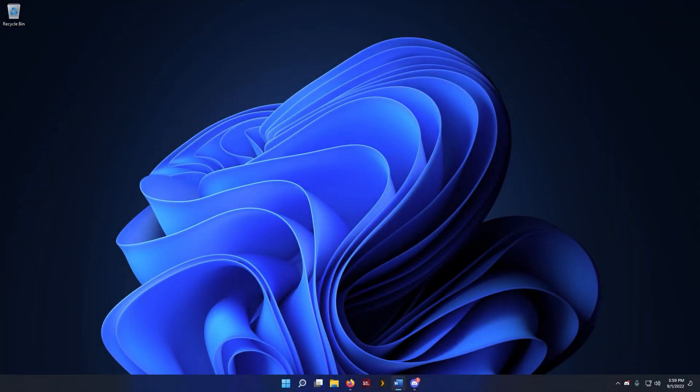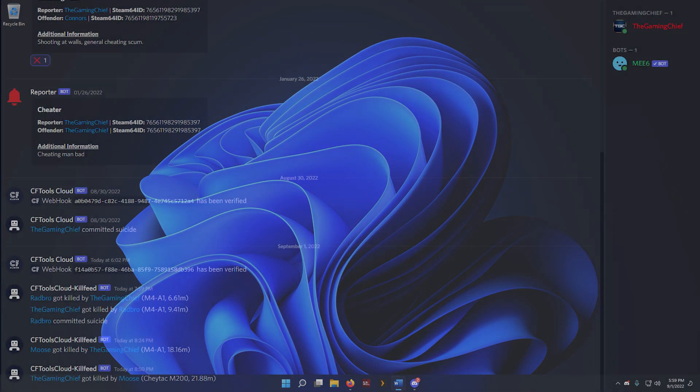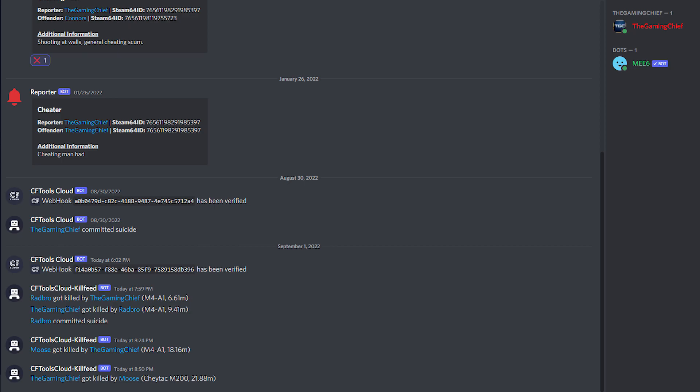Everyone, the Game Chief here. Today we're going to be going over how to create a super simple Discord kill feed for your DayZ server using CFTools Cloud, so that you can get a simple but expansive Discord kill feed system just like this one right here.